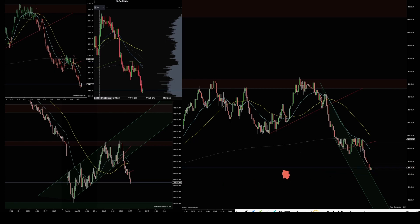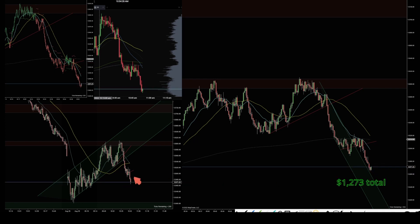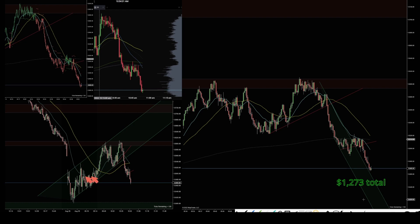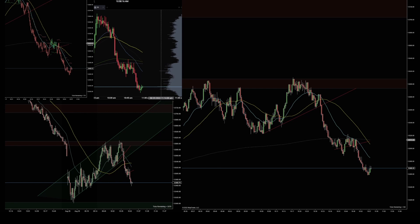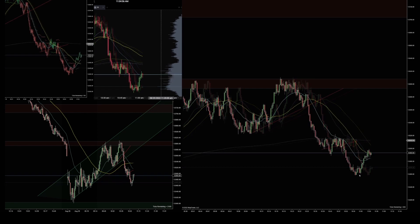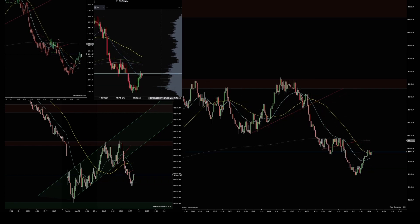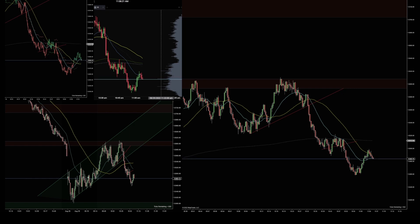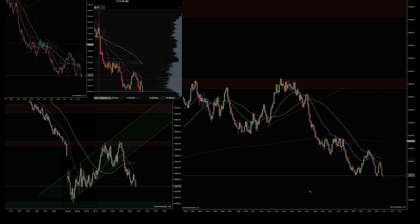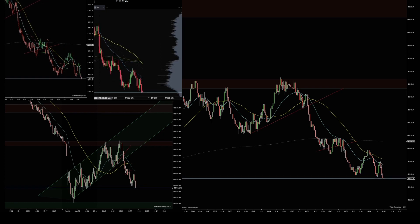I moved my stop down — I didn't want price to test the other side of that channel — and exited at that position. The price retested the upper channel range, and that was pretty much it for today. That was the one trade. Thanks for watching and I'll see you in the next video.